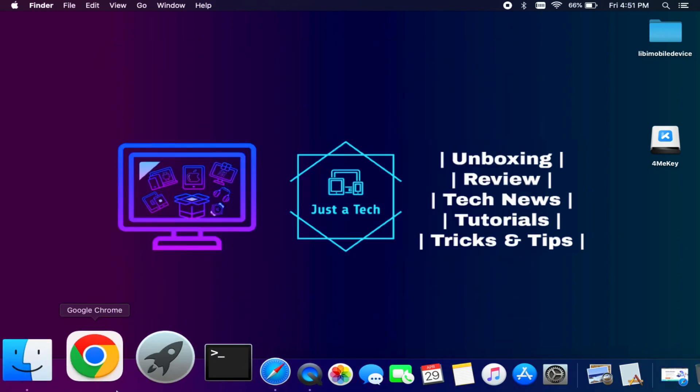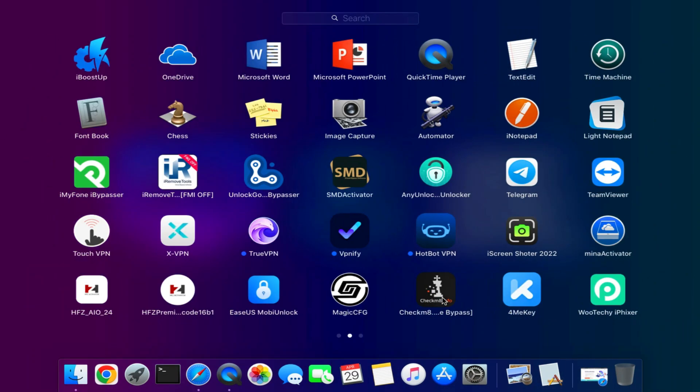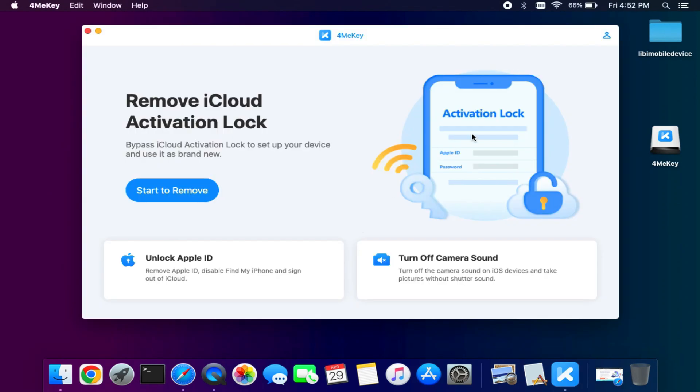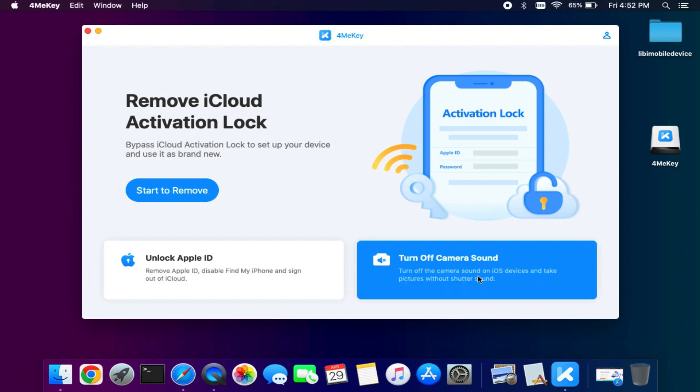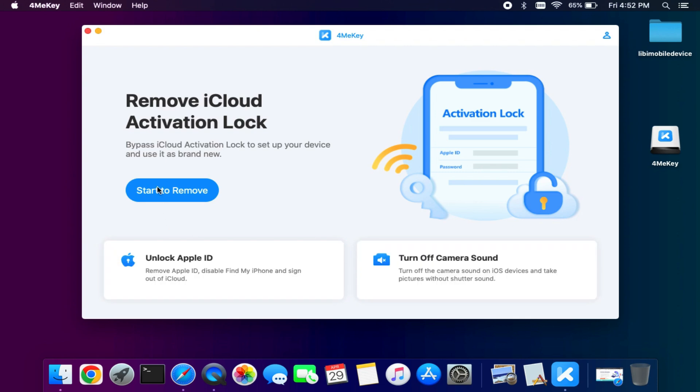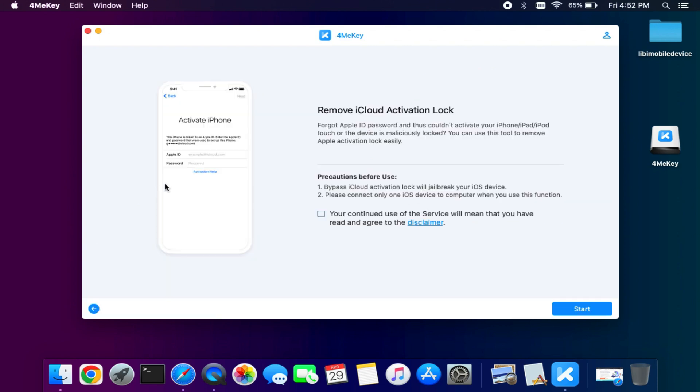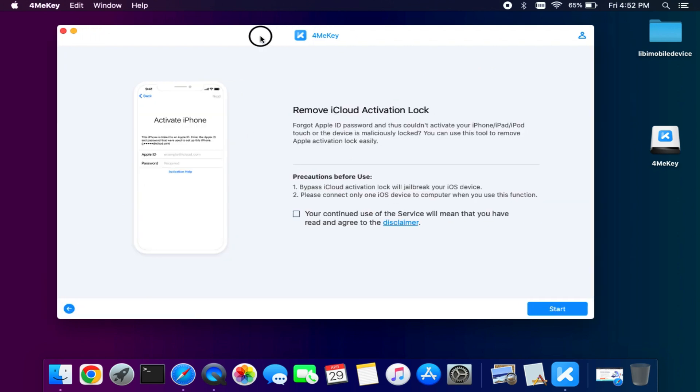After the download you can just drag and drop to the application folder and it will run the 4MeKey. Now you will see three options: one is to bypass activation lock screen, second one is to unlock Apple ID from the open menu, third option is to turn off the camera sound.